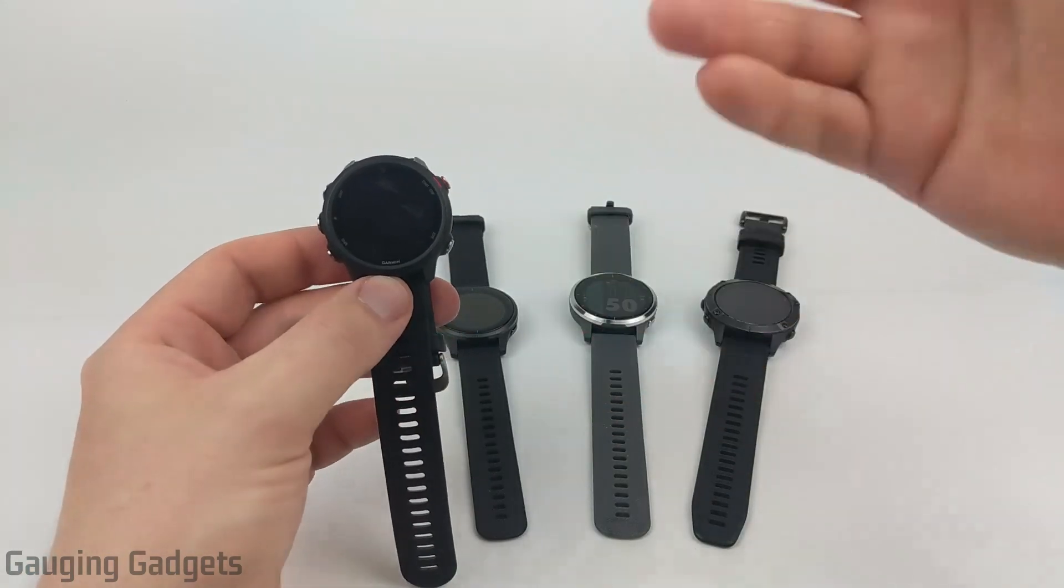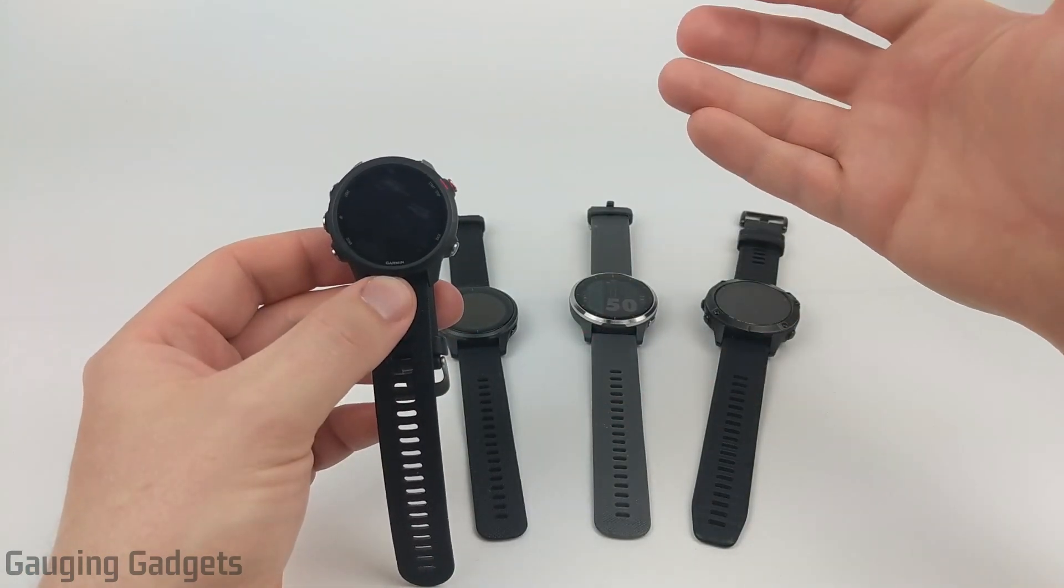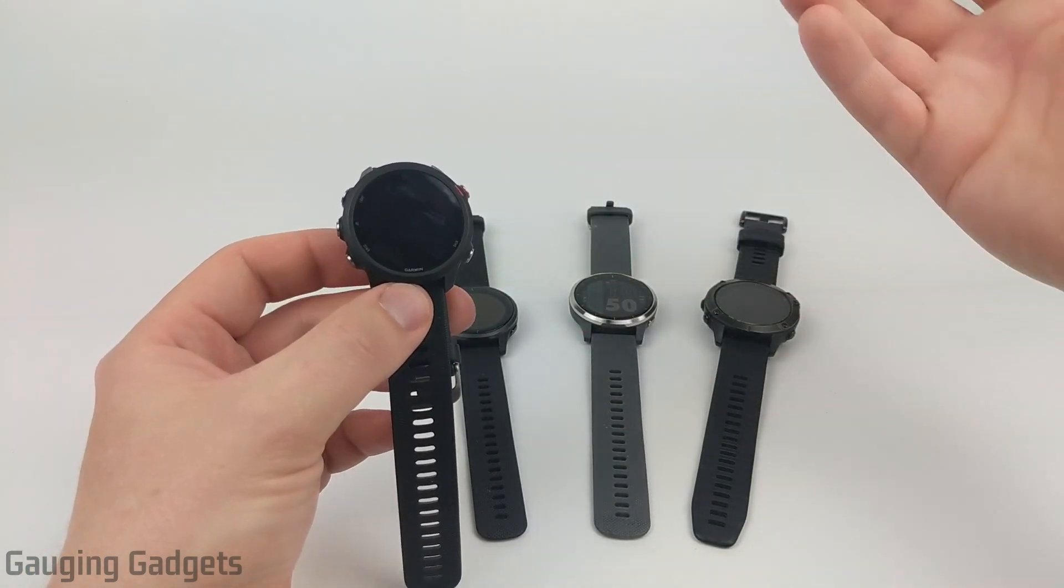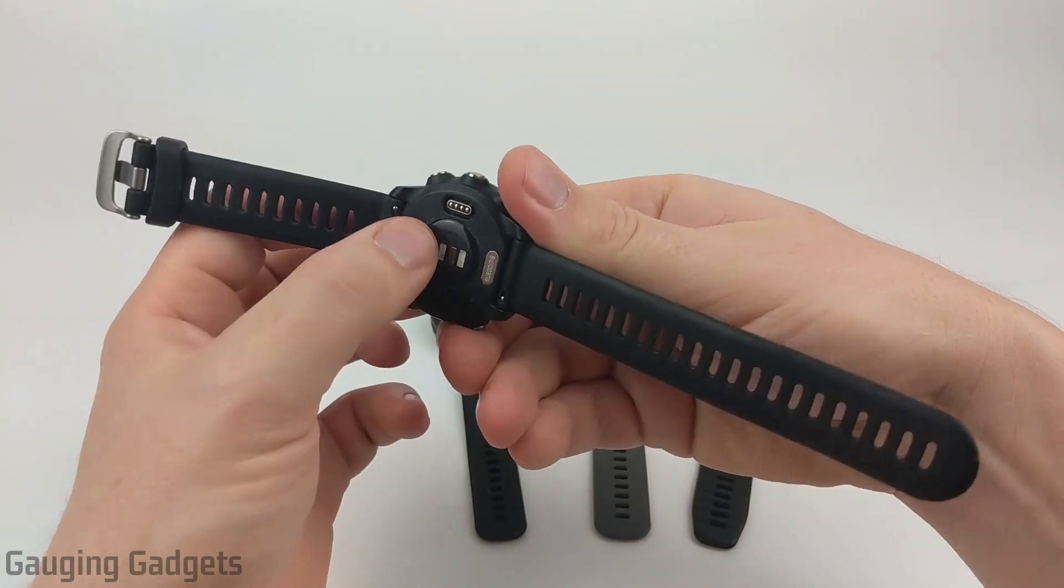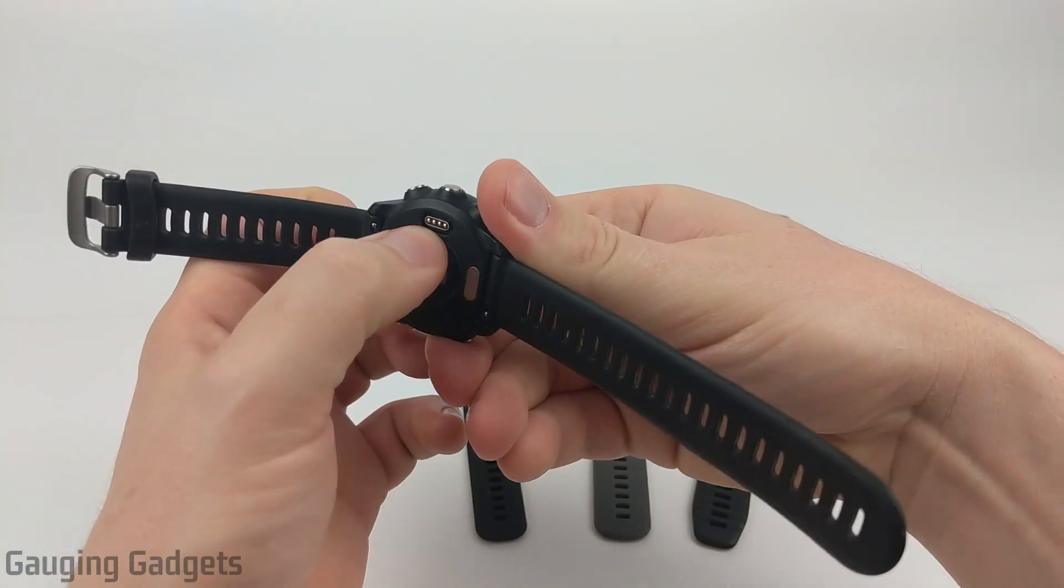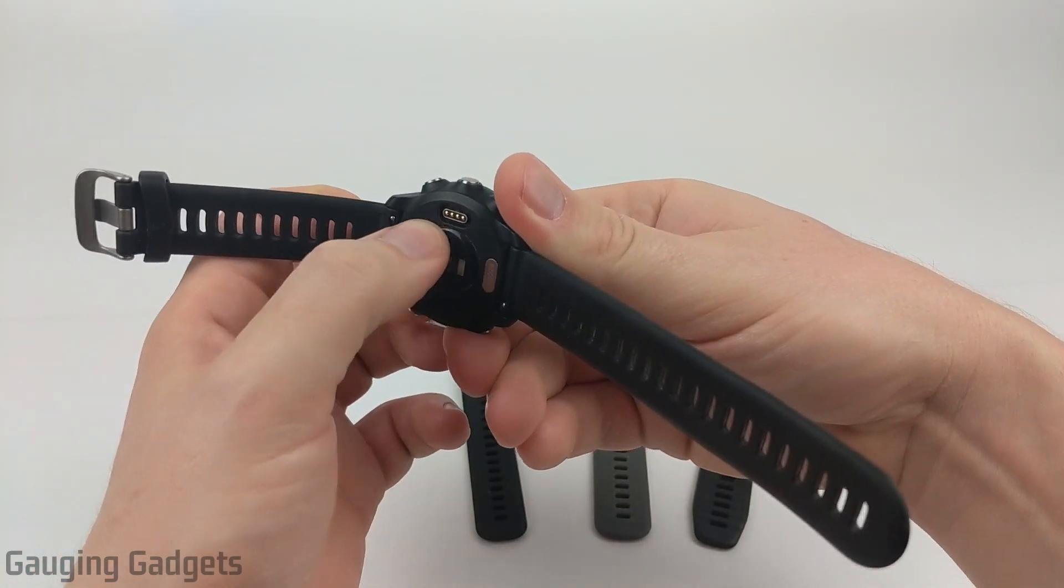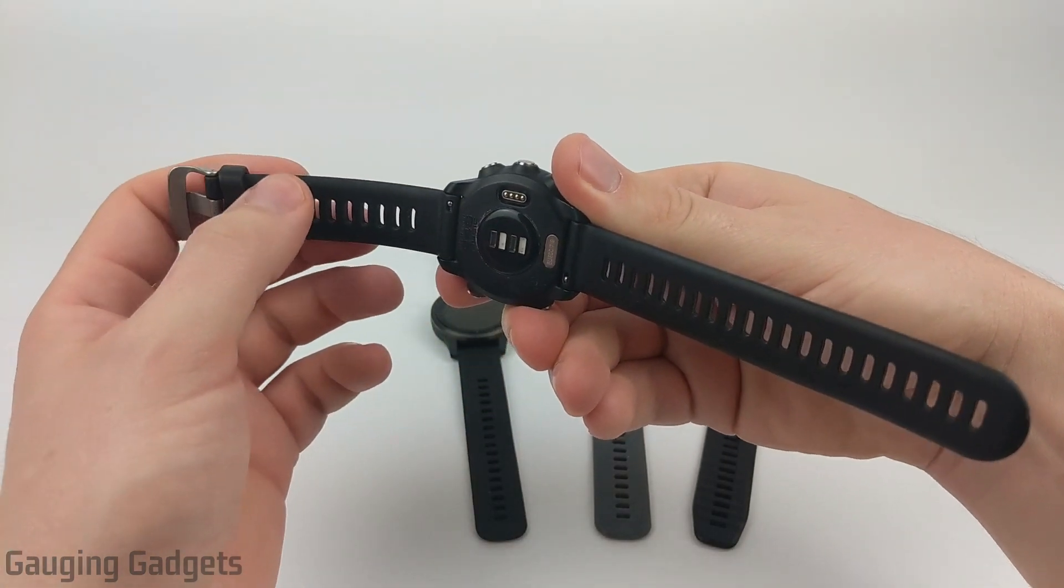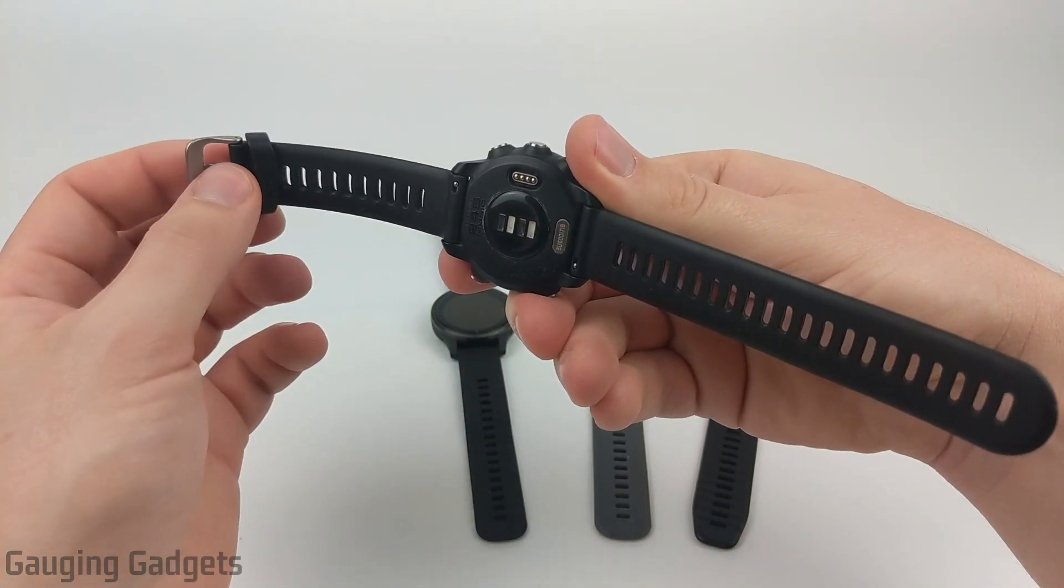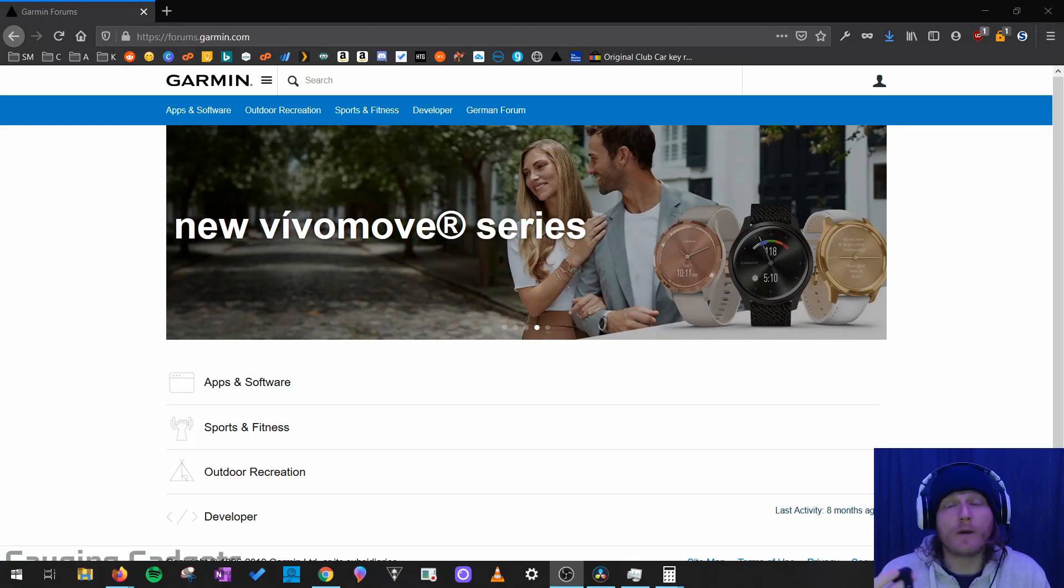All right. So the first thing we need to do to get started is simply go to our computer, plug the charging connector cable into our watch, and then the other end into the USB connector on our PC.